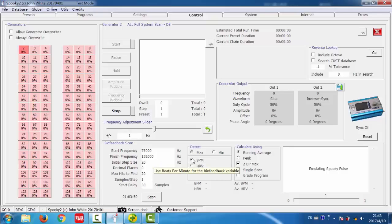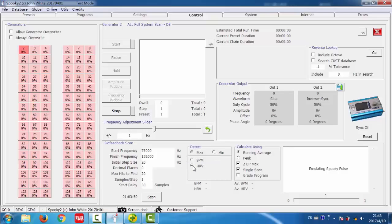Max BPM is recommended for finding killing frequencies. BPM is beats per minute. Minimum BPM is recommended for finding healing frequencies. Max HRV is used for both.